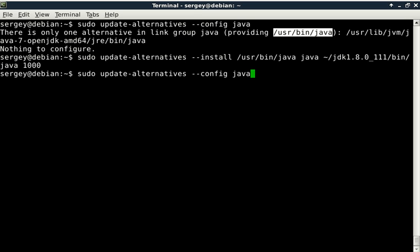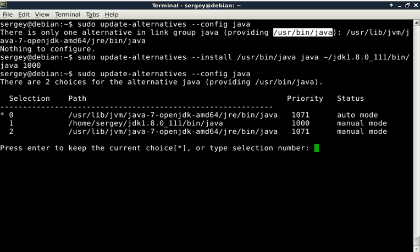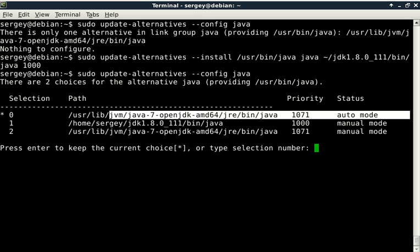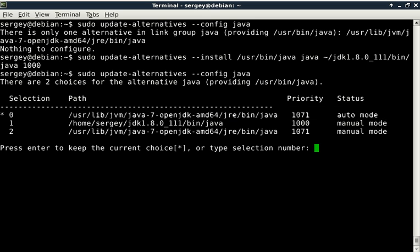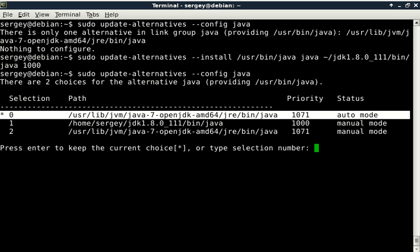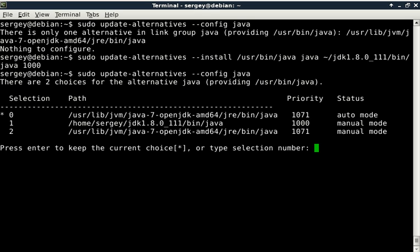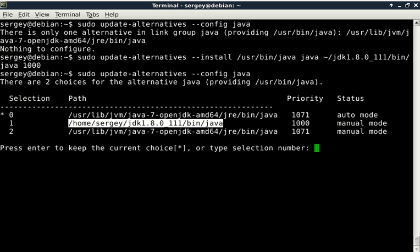Let's check what we have now again by typing 'sudo update-alternatives --config java'. You can see now we have different entries. By default it selects auto mode, but for now you can just select any entry with manual mode. In particular, we have our jdk1.8 which is manual mode, and we also have Java 7.